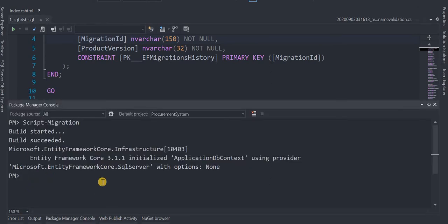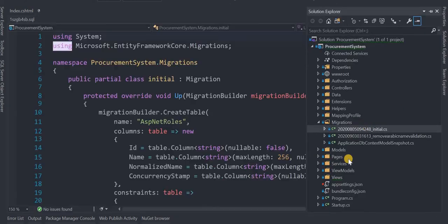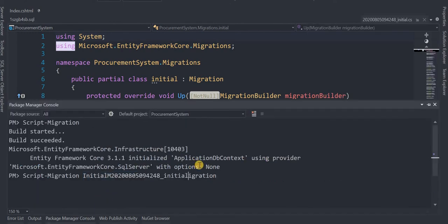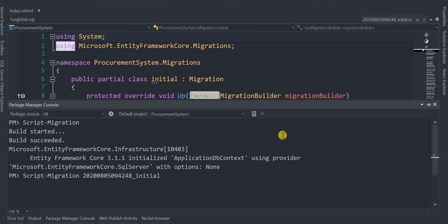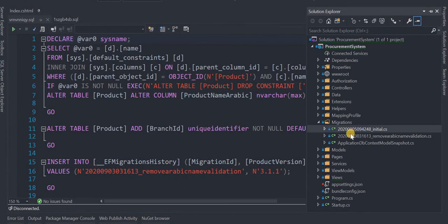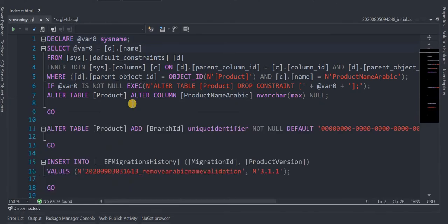Now let's say we want a script for only some of them. We go to the second option: Script-Migration followed by the migration name, in this case InitialMigration. This will exclude the first migration and generate a script for the others. If we have many migrations, the first will be excluded and all others will be included. Here we have just generated the script for the second migration.